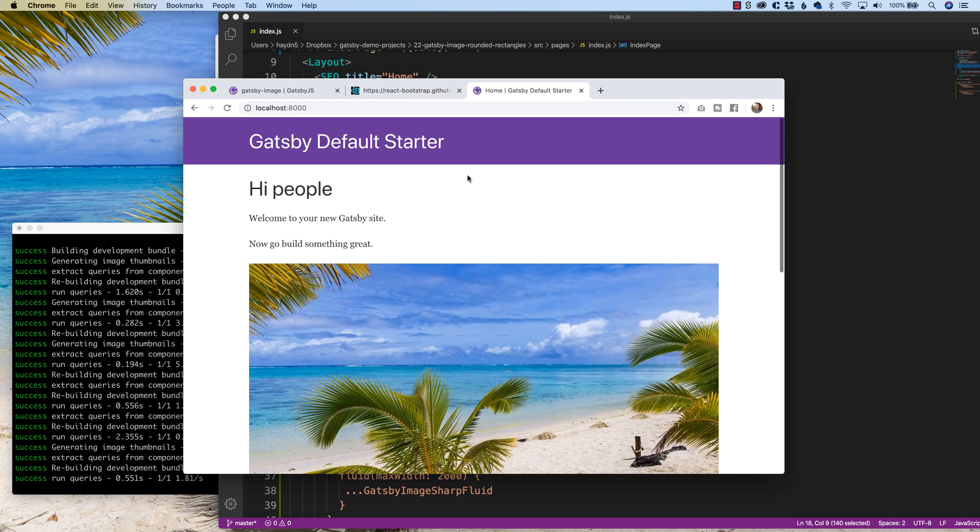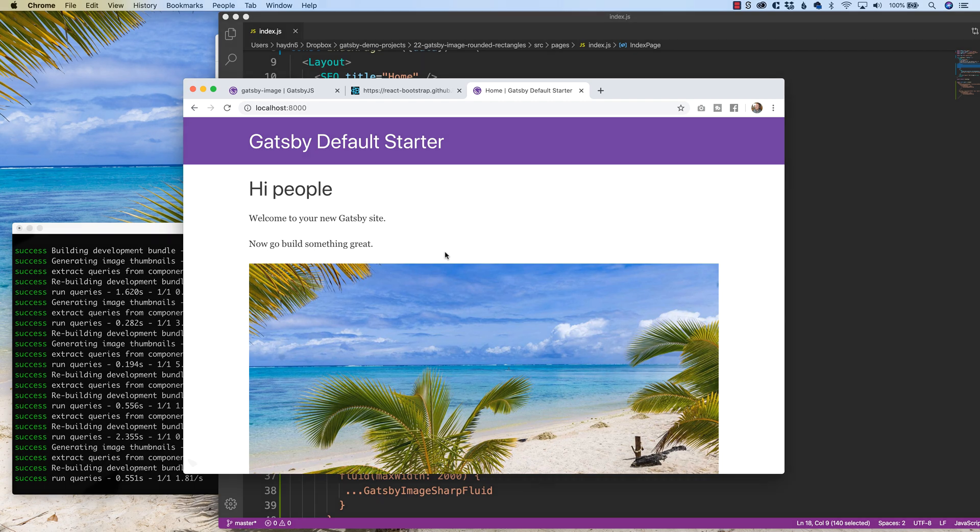So in this tutorial, I want to show you how you can incorporate react bootstrap and bring in their rounded rectangles into Gatsby image. And with that, let's get started.